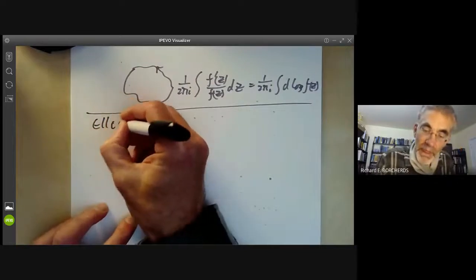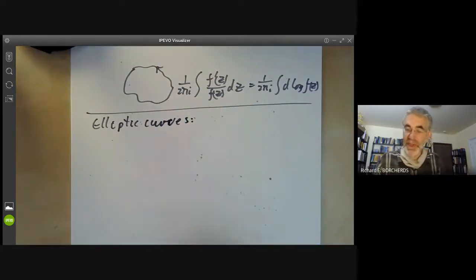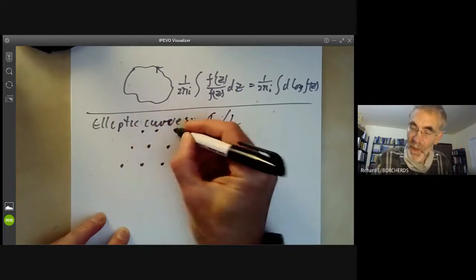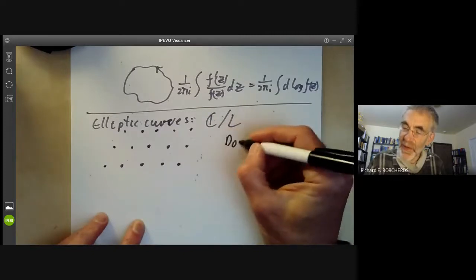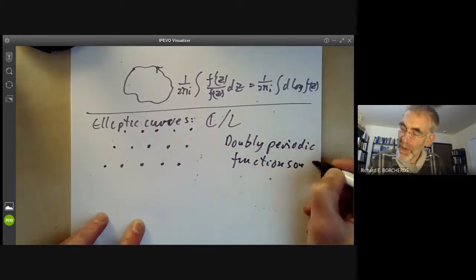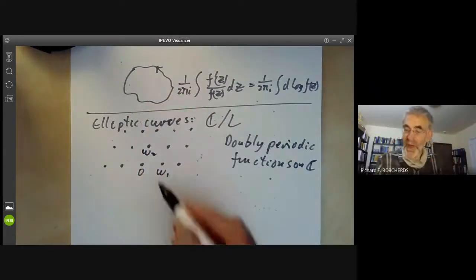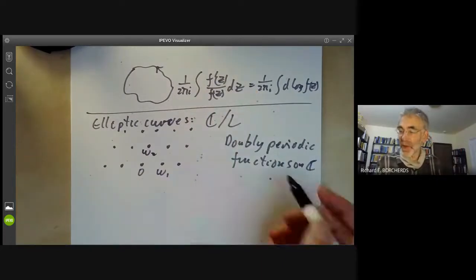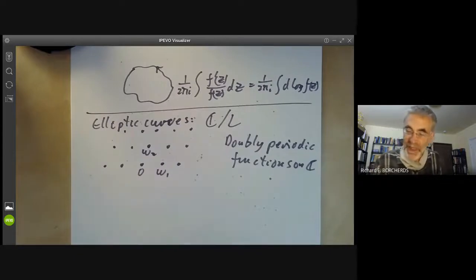Now we're going to look at elliptic curves. We're being analysts rather than algebraists this lecture, so an elliptic curve is going to be the complex numbers modulo a lattice L. We take a lattice L, quotient out by it, and look at meromorphic functions on this quotient — so we're looking at doubly periodic meromorphic functions on the complex plane. We might call the periods ω_1 and ω_2. As before, the number of poles minus the number of zeros of a doubly periodic meromorphic function is zero, counting zeros inside a fundamental region.